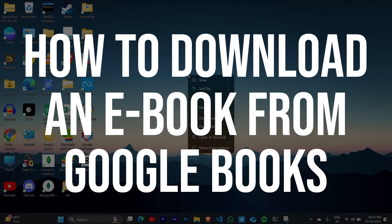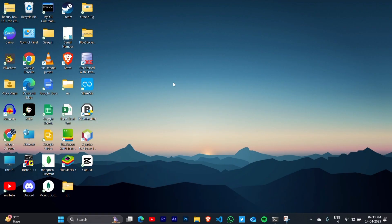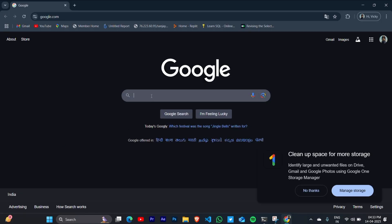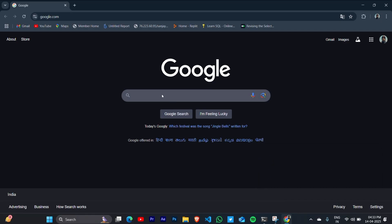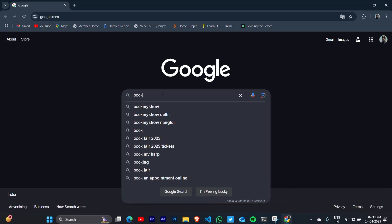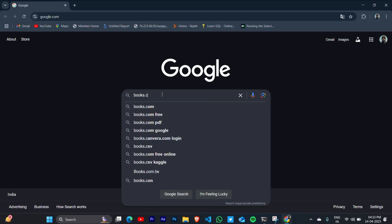How to download an ebook from googlebooks.com on your PC. Open your browser and search for books.com, that is Google Books. Type books.com on the search bar.